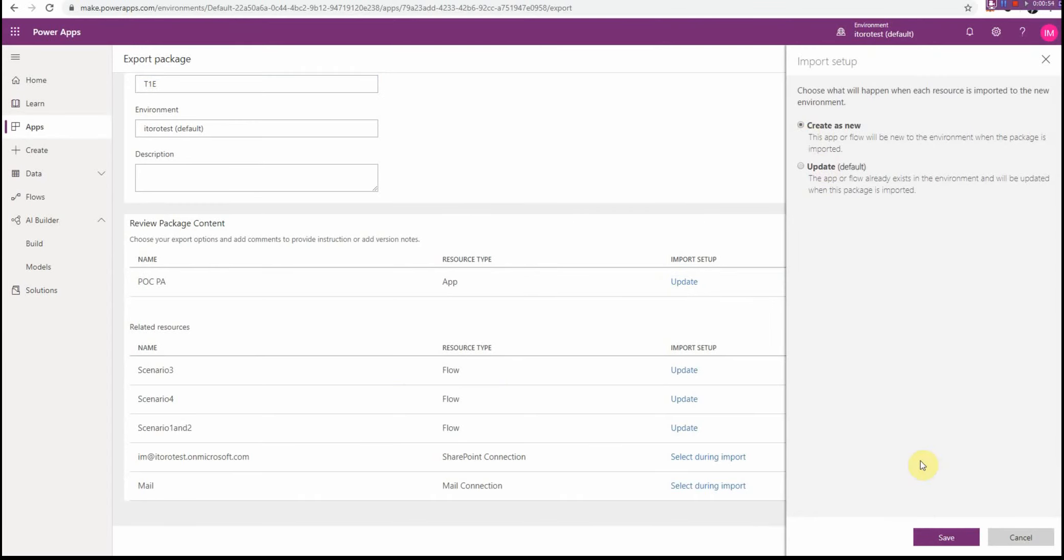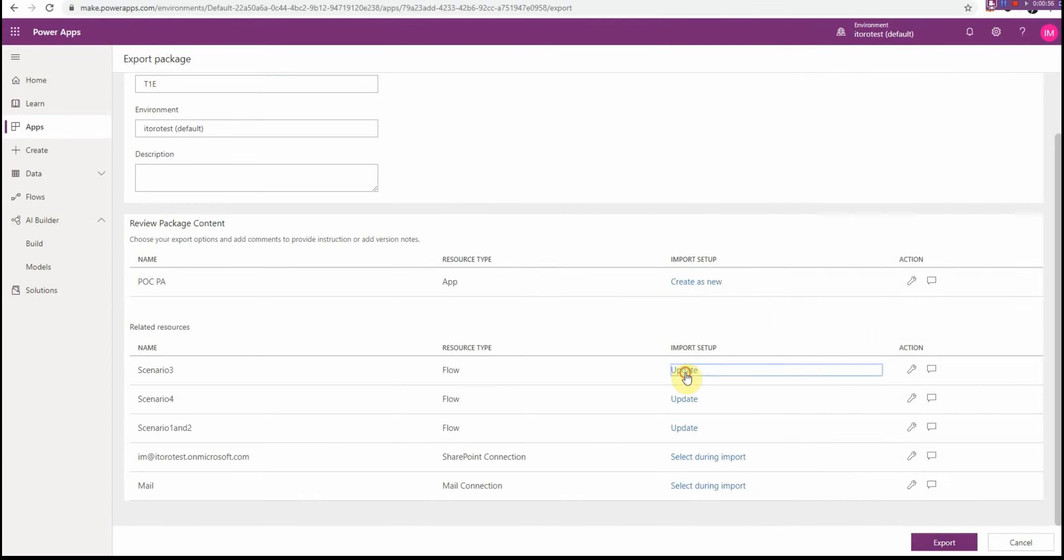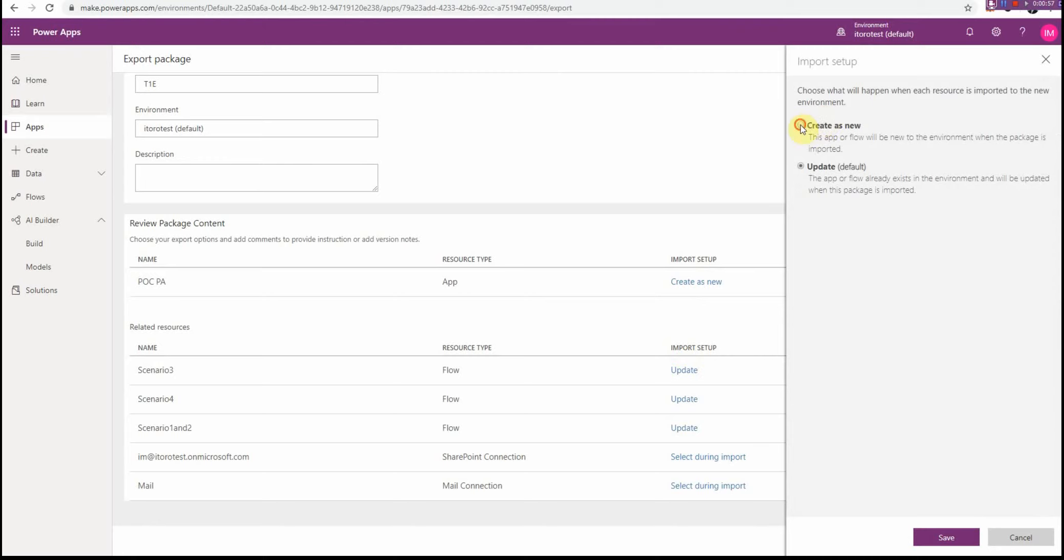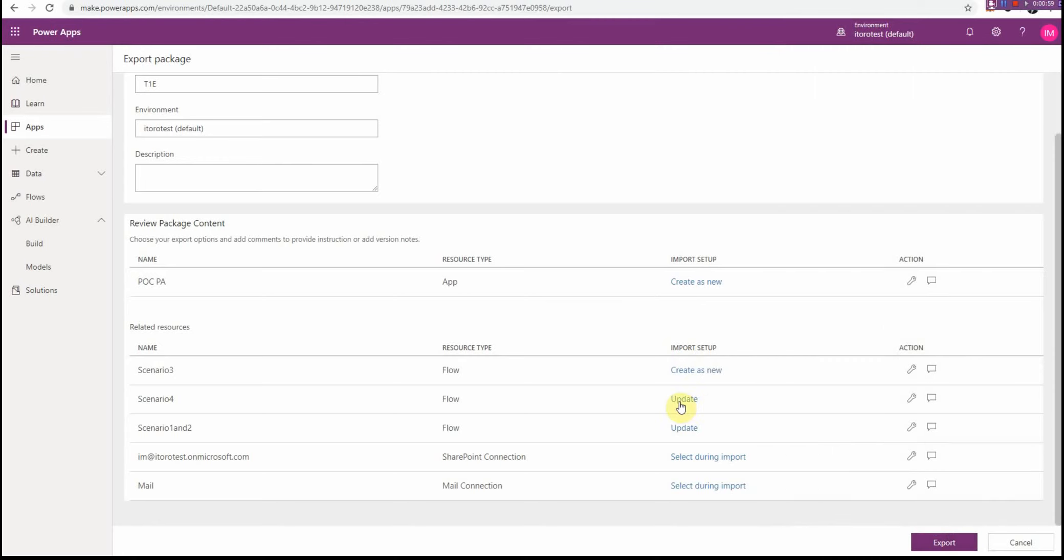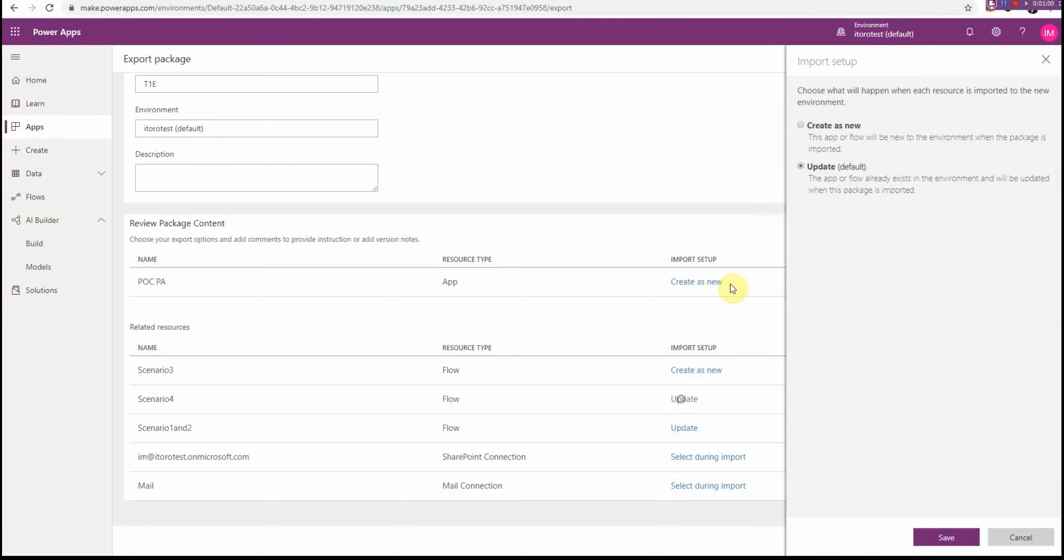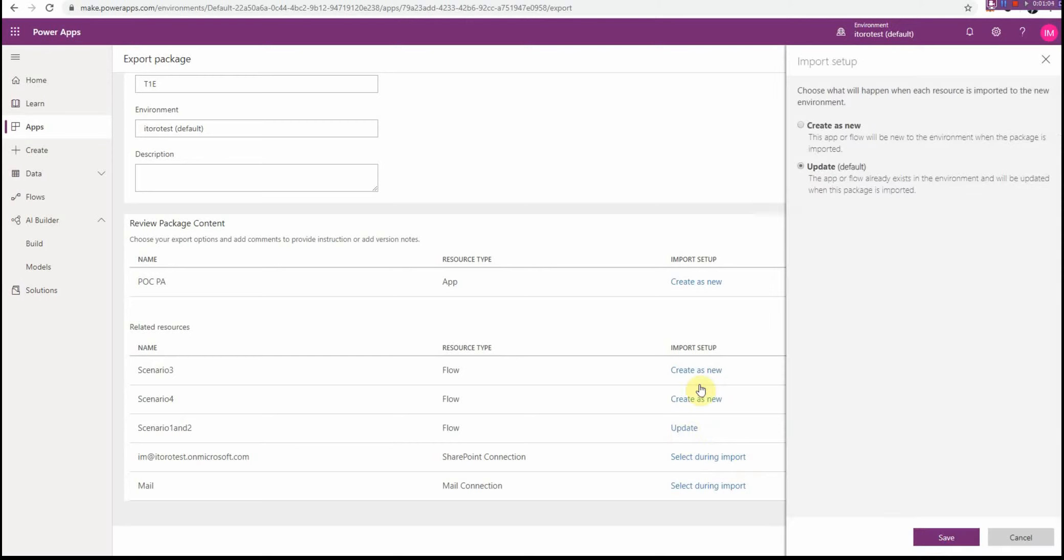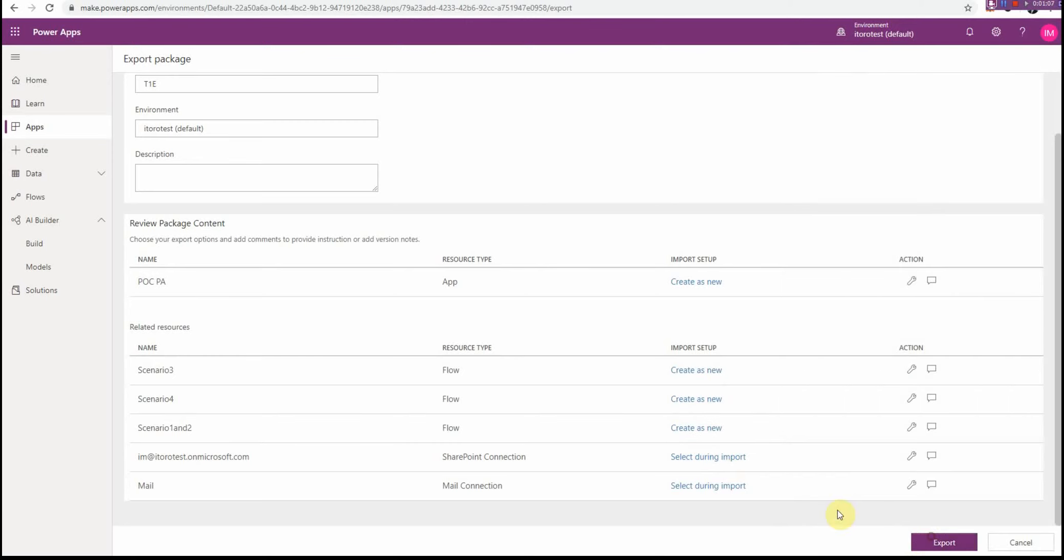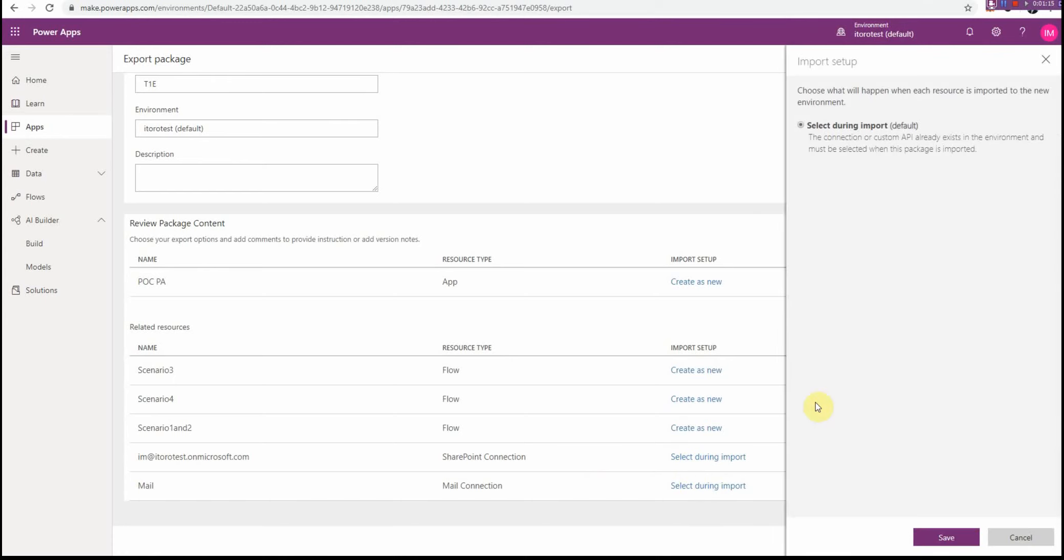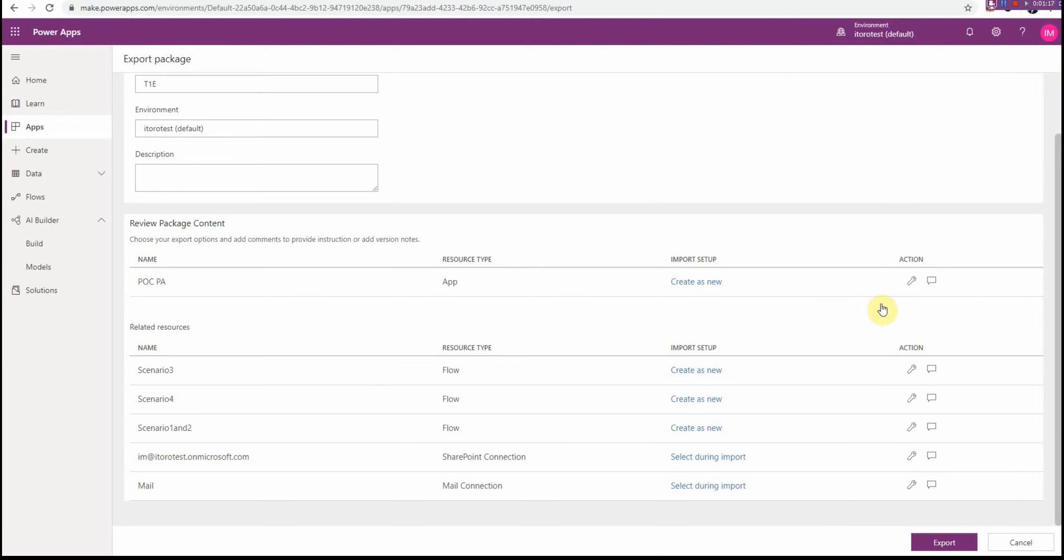Since I'm moving this package to another tenant, I can select Create As New for this option. Basically, all of these update options are replaced with Create As New, and the ones selected during import cannot be modified.